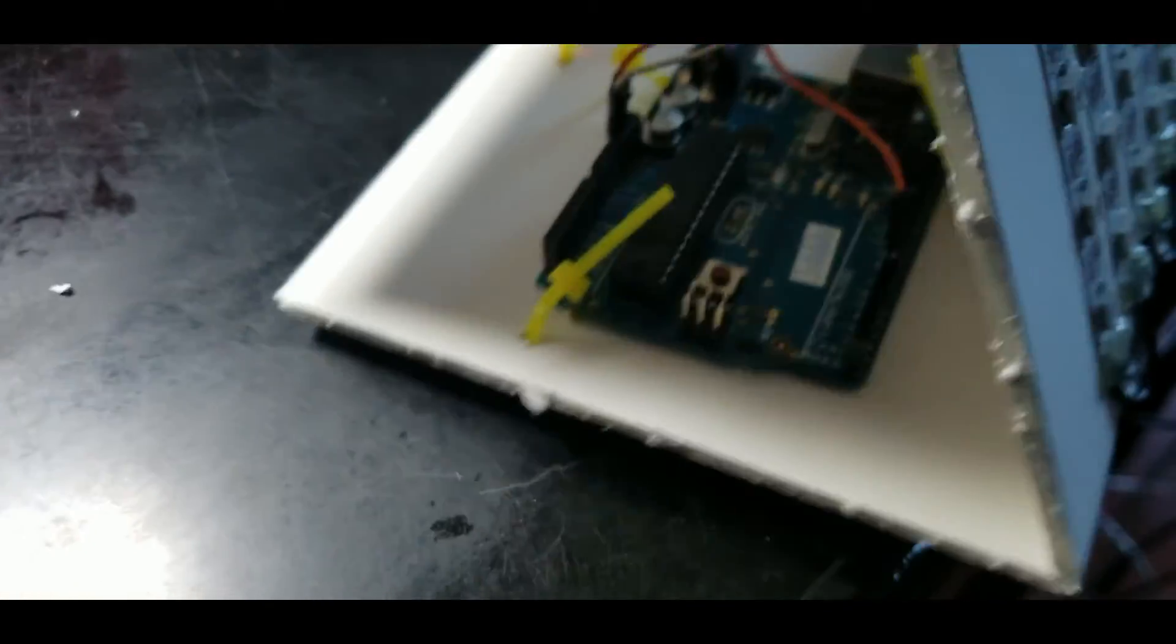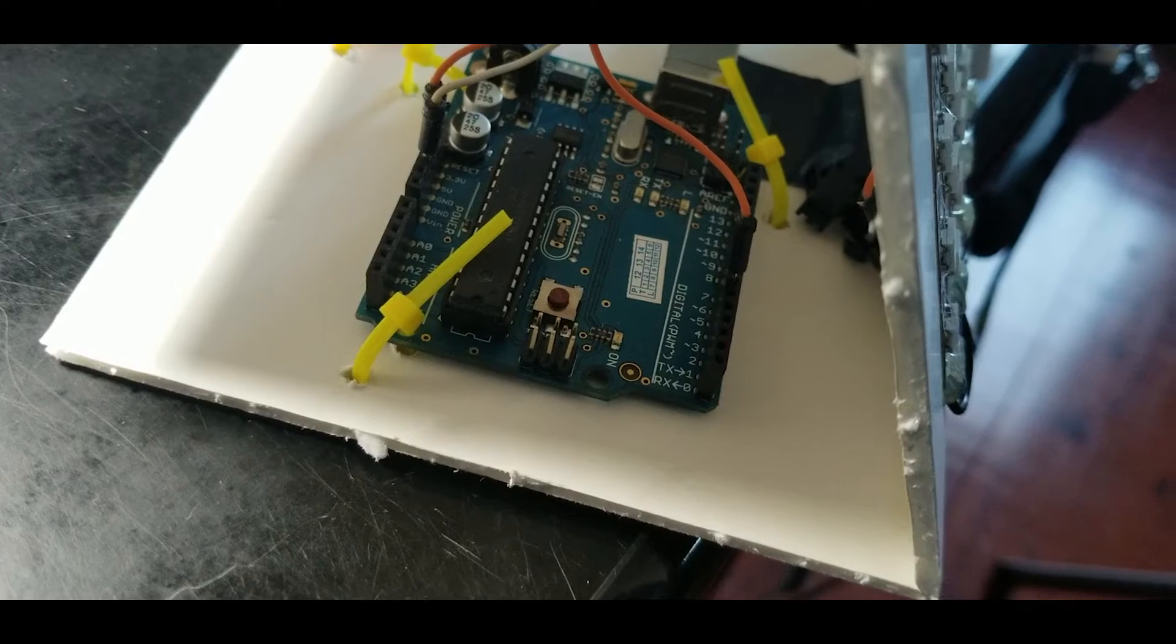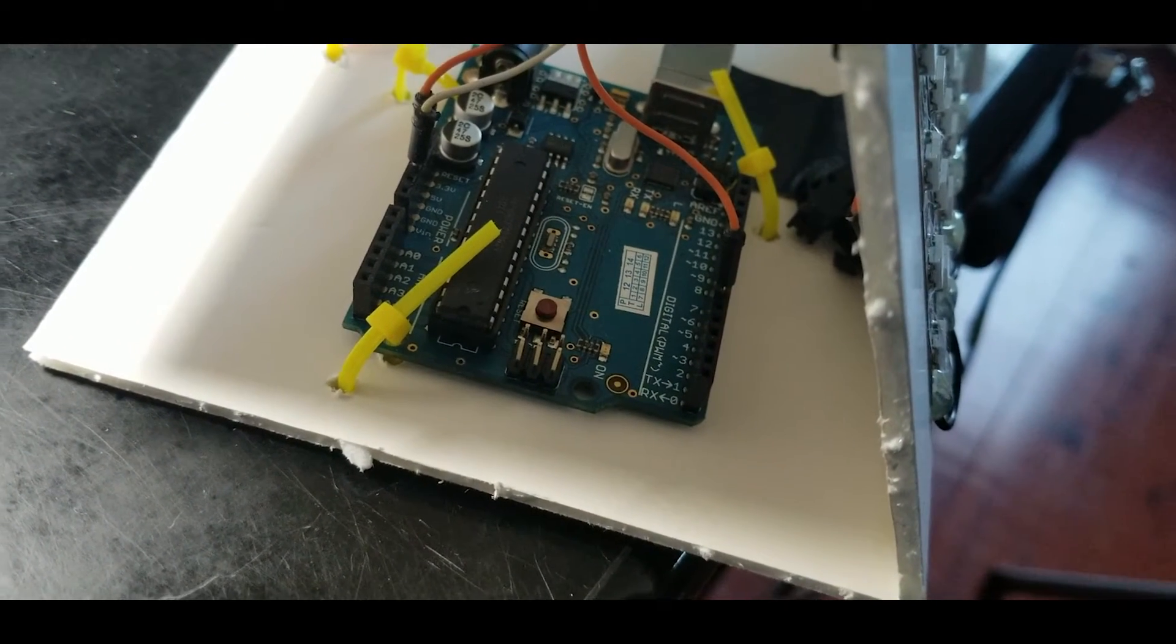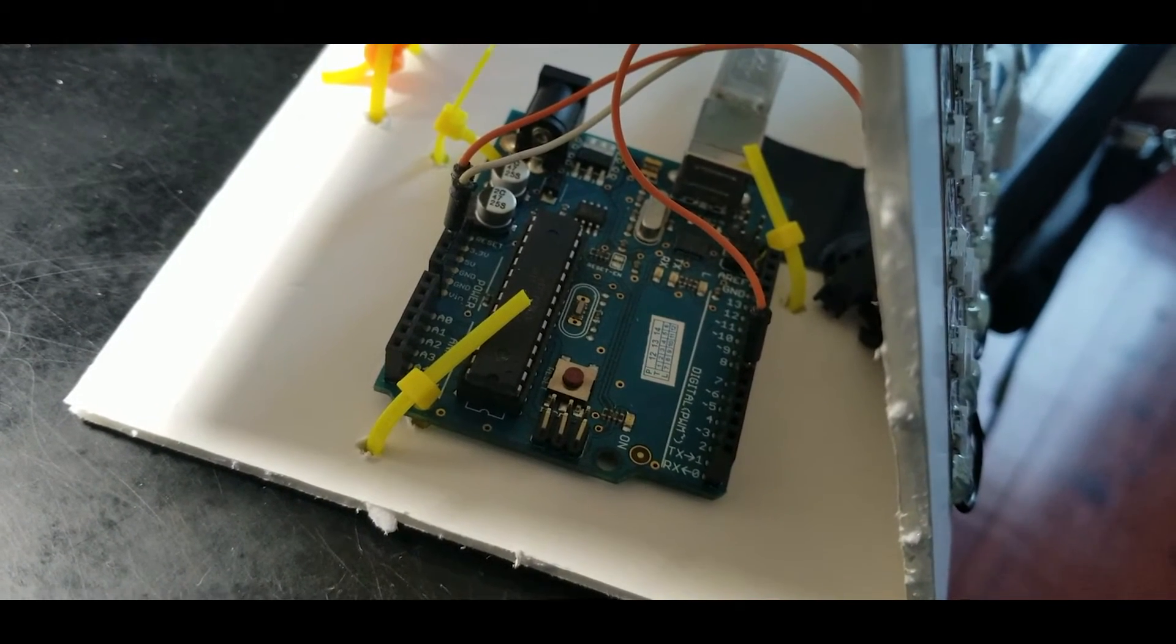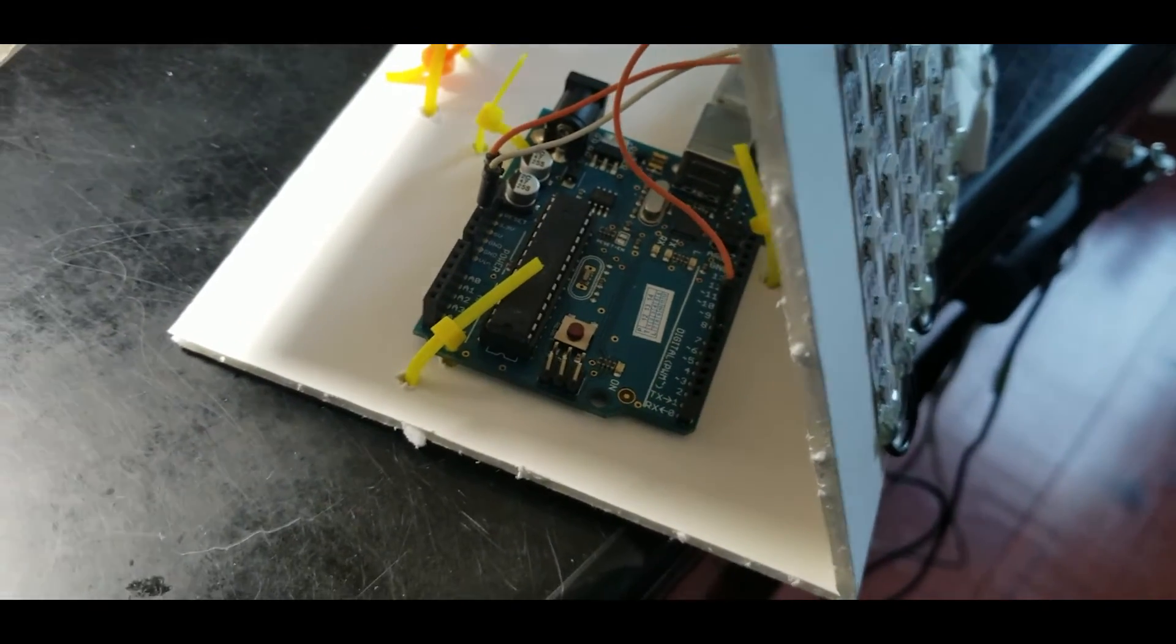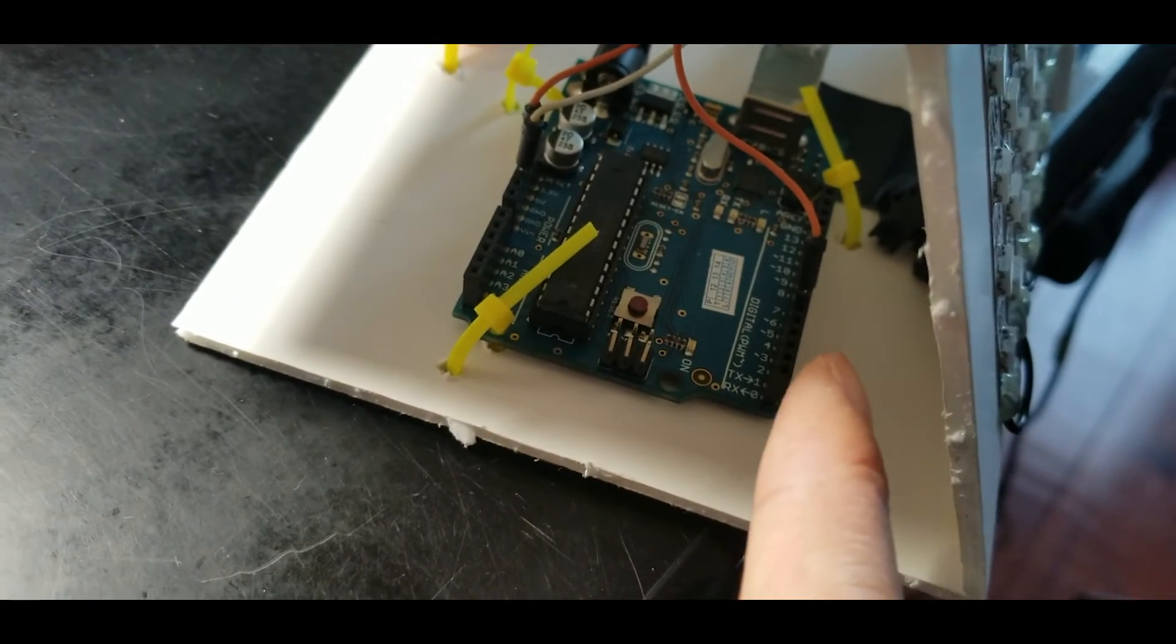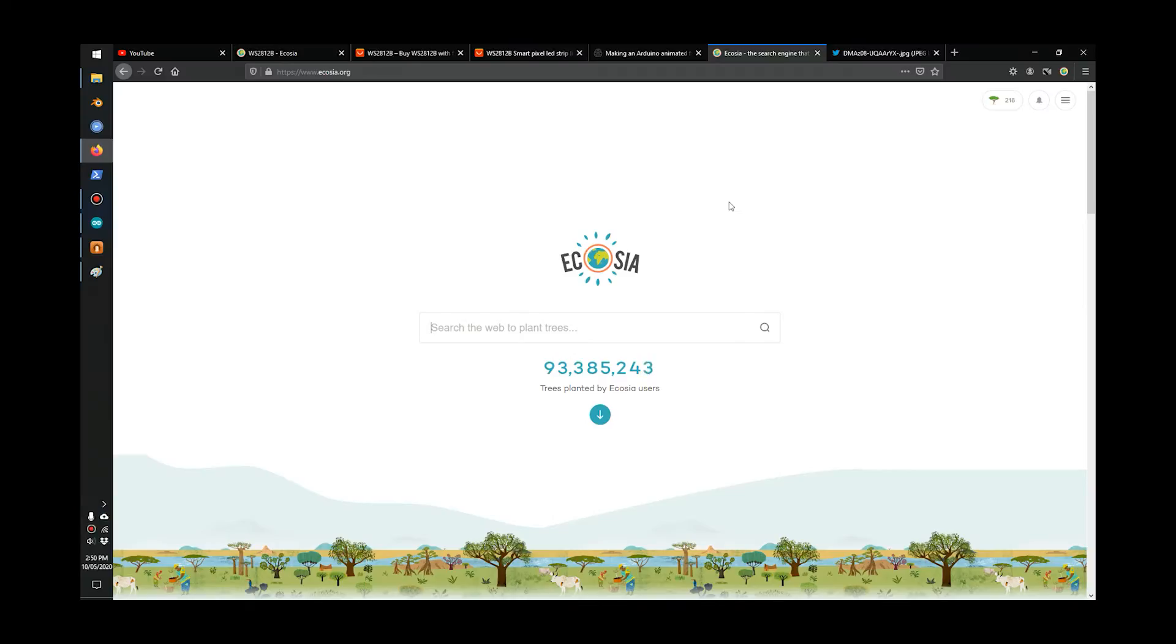I connected my LEDs to pin 8, and then I connected the power pin, ground, and five volts, and you're ready to go. Connect to a digital pin on the right, and then a ground and a five volt pin on the left.